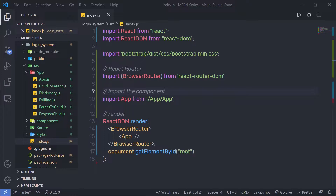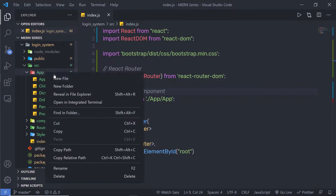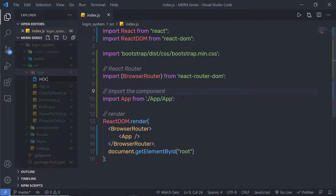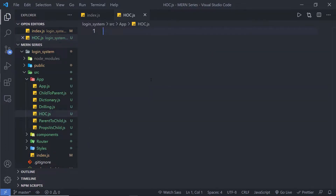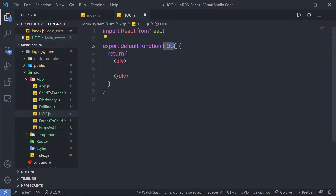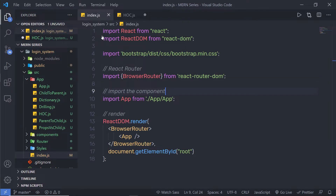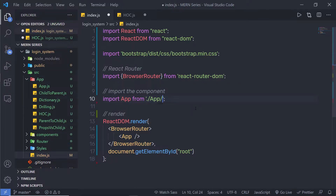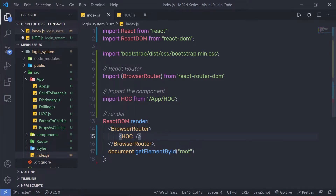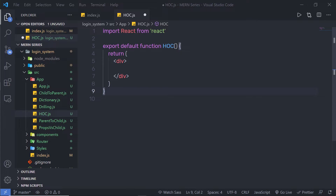Let me show you a very simple example of a higher order component. Let's create a higher order component to convert simple text into uppercase. Inside the app folder I'm going to create a new file and name it HOC (higher order component). Here I'm going to create a functional component. Let me import this inside the index.js file.